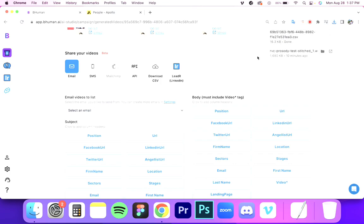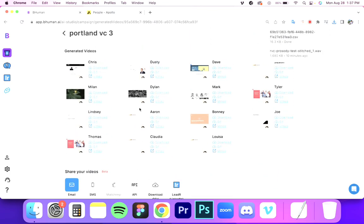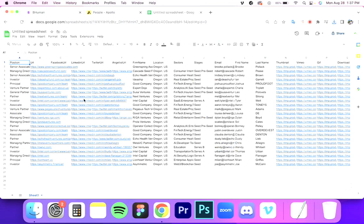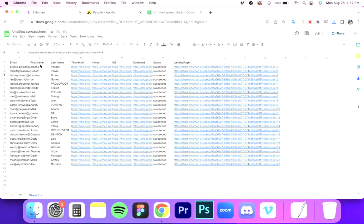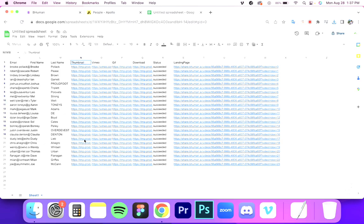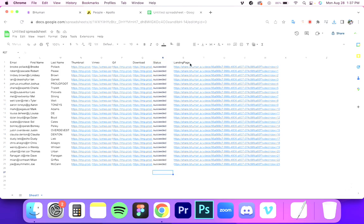That downloaded the CSV file with all of our videos inside. I threw that CSV into a Google Spreadsheet. You can see we have all of our original data — position, Facebook, LinkedIn URL, first name, location. But if you scroll to the right, on top of that original data, we have our Behemind data, which includes things like thumbnail, Vimeo — linked to the Vimeo link — GIF, linked to the GIF, Download as a link to the direct video, and the landing page — the custom landing page created for the campaign.